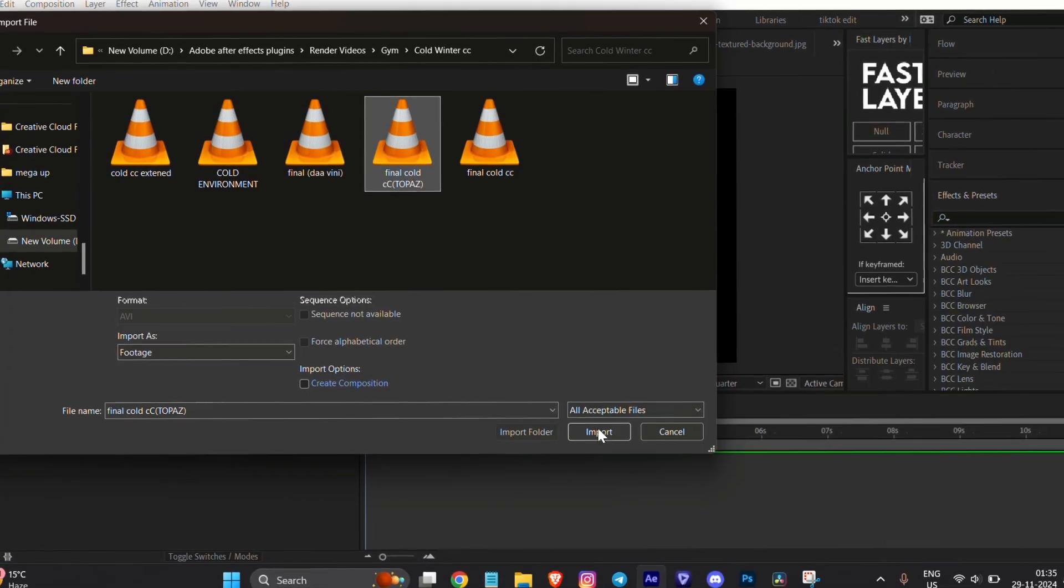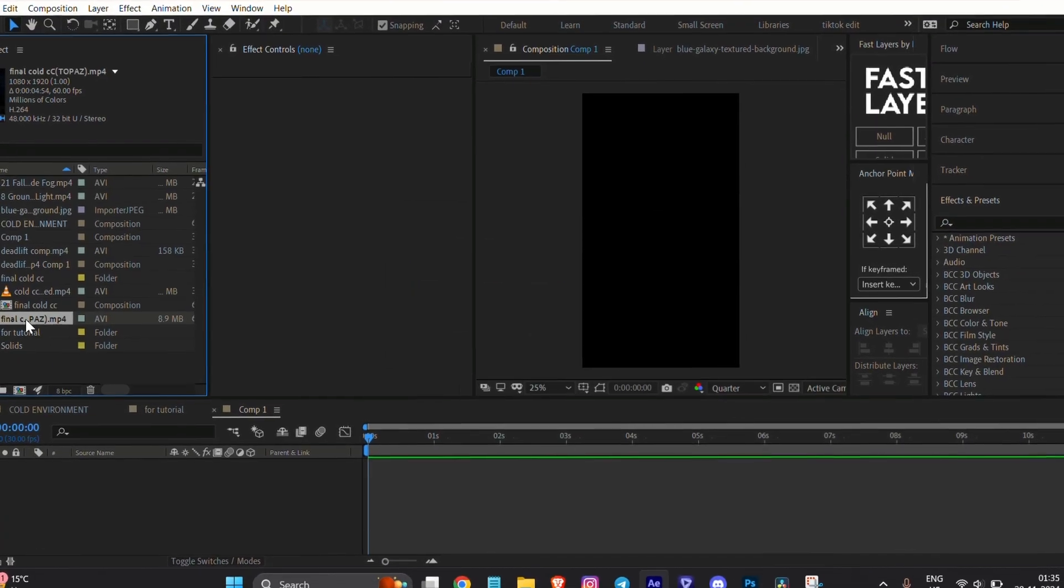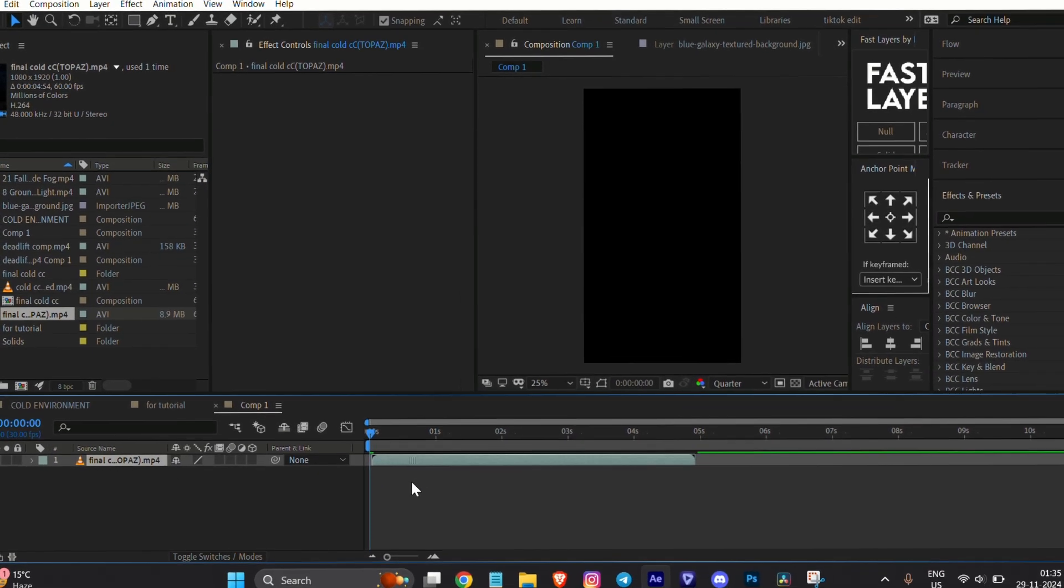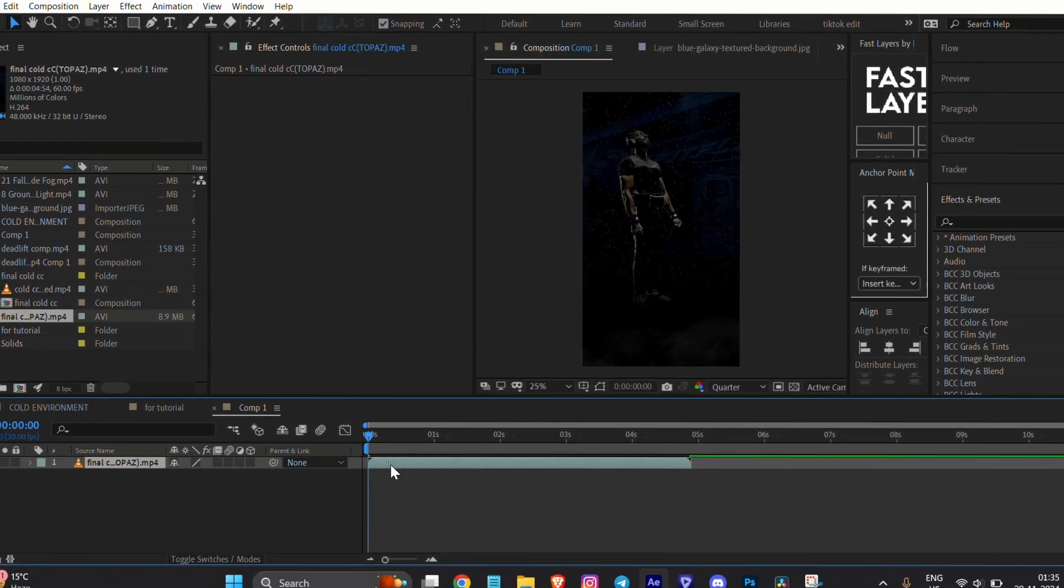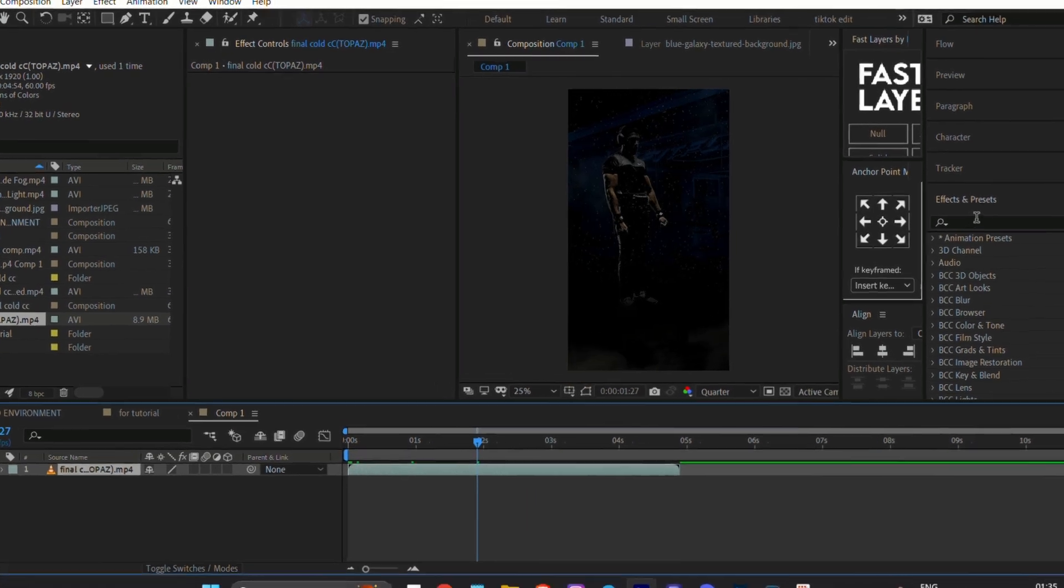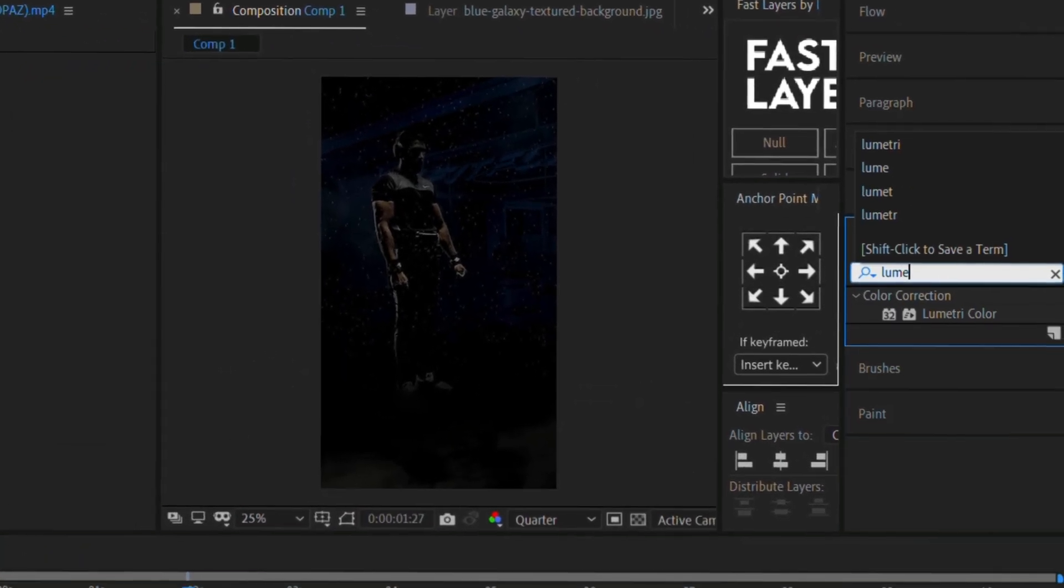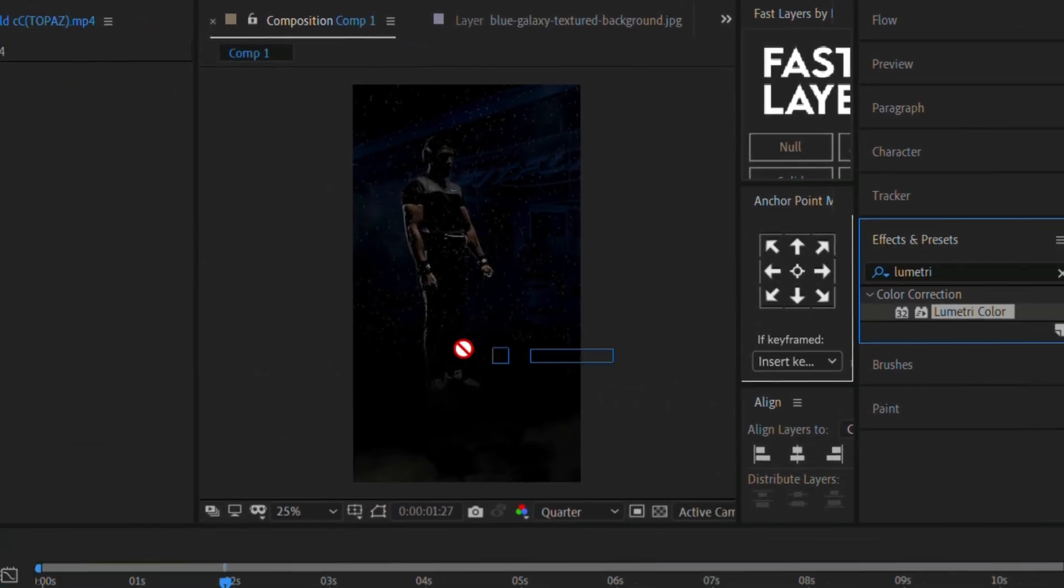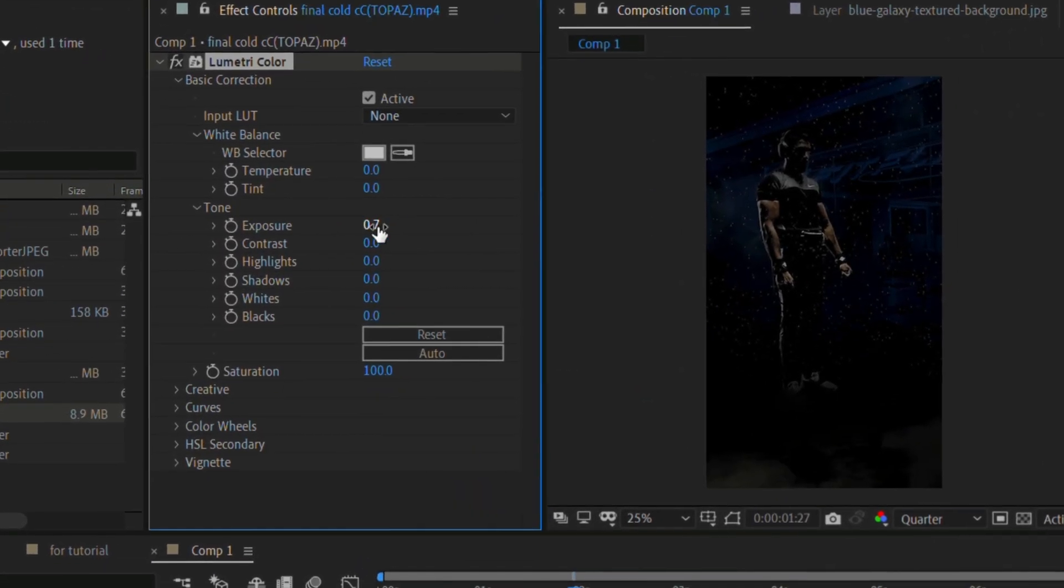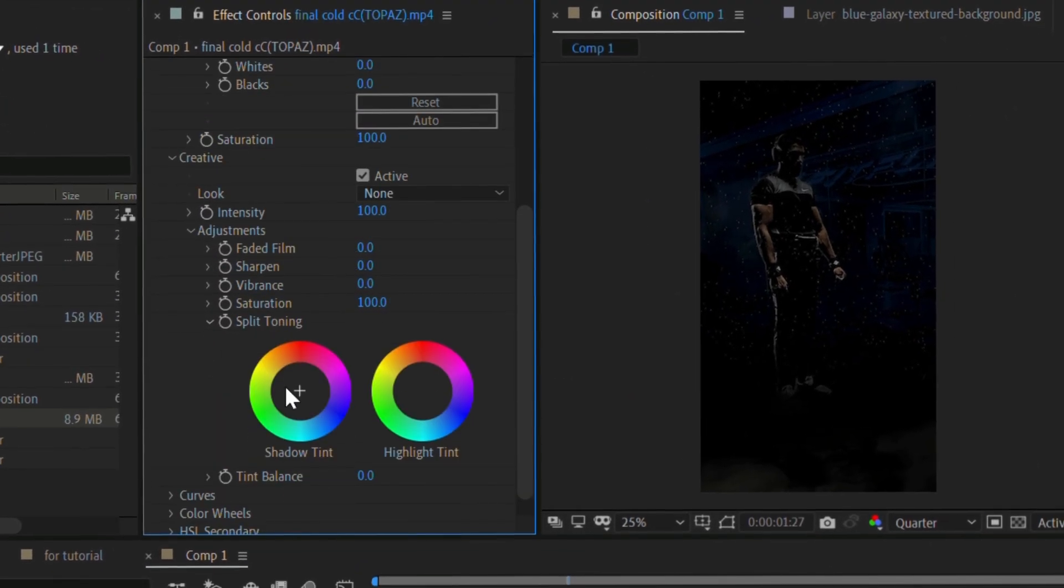Import the enhanced video back into After Effects and create a new composition. To make the video feel colder, go to Effect and Preset tab, search for Lumetri Color, and drag it onto the layer. Follow my subtle changes - they make a bit of difference in the final look.